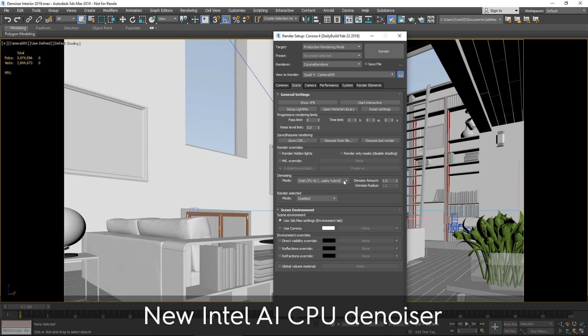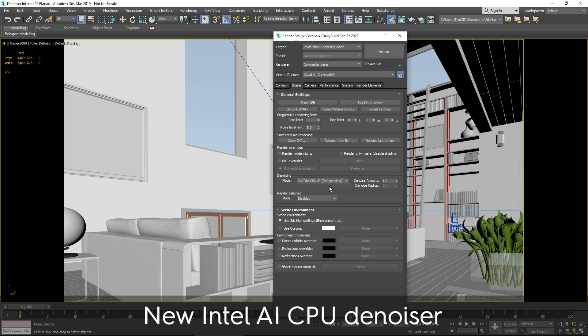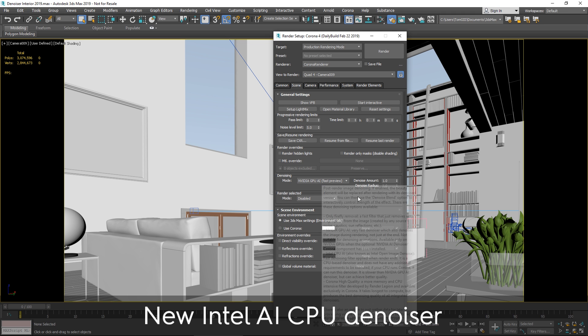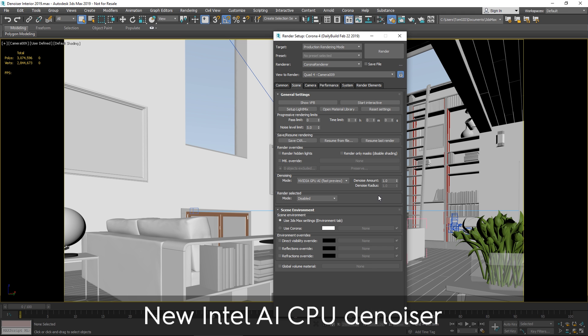And that means it provides an ideal alternative for final rendering to the NVIDIA GPU denoiser, for those people who do not have an NVIDIA card, or whose NVIDIA card is not new enough to support the GPU denoiser. Or if you find that you don't have enough memory in your GPU for rendering large resolutions,